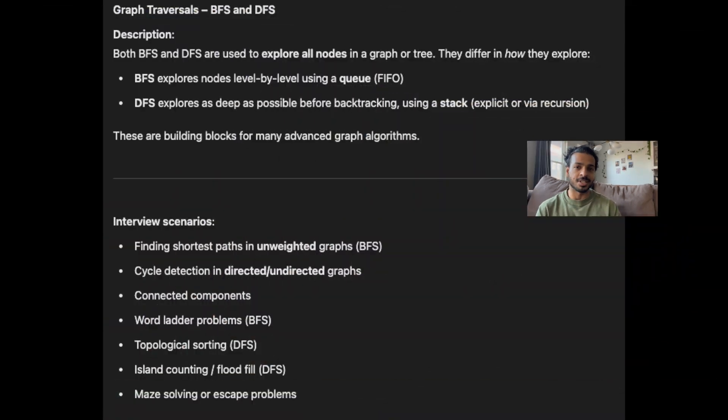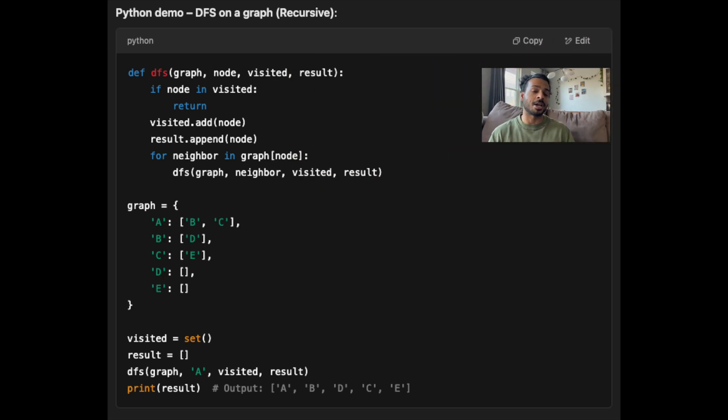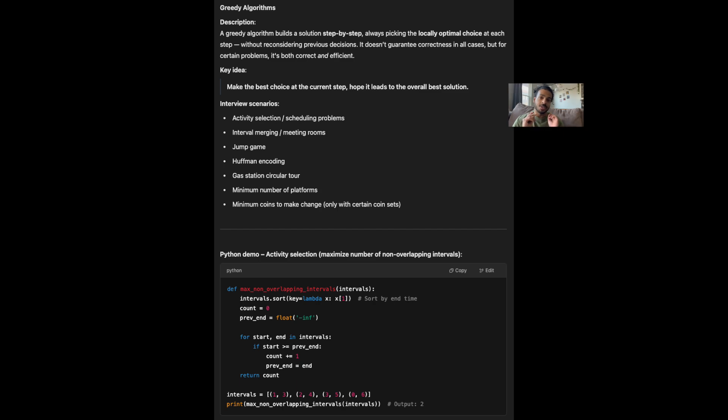Number five: graph traversal using depth first search and breadth first search. BFS and DFS involve exploring a graph in a structured way by visiting its nodes — but not all problems that use BFS or DFS will necessarily start out with a graph. Number six: sorting and binary search. When the given input is already sorted or can be transformed into a sorted structure, think binary search. And finally, greedy algorithms. You should be greedy when making the best local choice at each step leads to a globally optimal solution. Make sure you understand these algorithms so your LeetCode experience becomes one of pattern recognition instead of rote memorization.